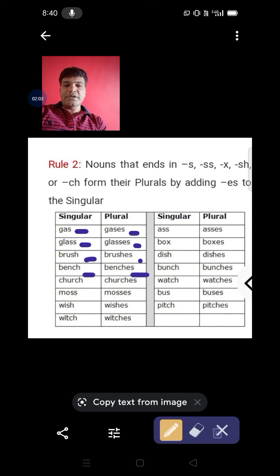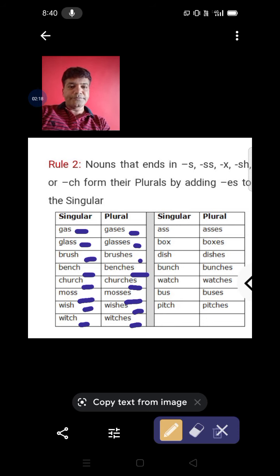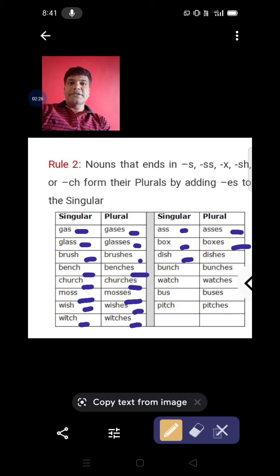Benches, church — churches, moss — mosses, wish — wishes, witch — witches, box — boxes, dish — dishes, bunch — bunches.